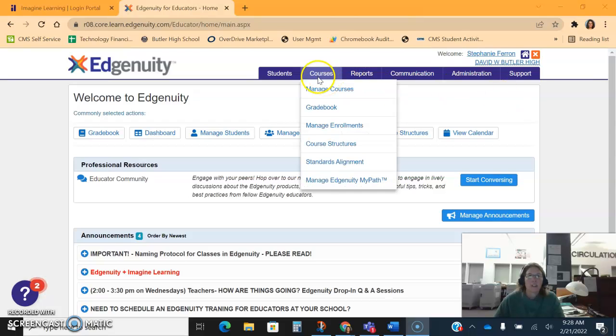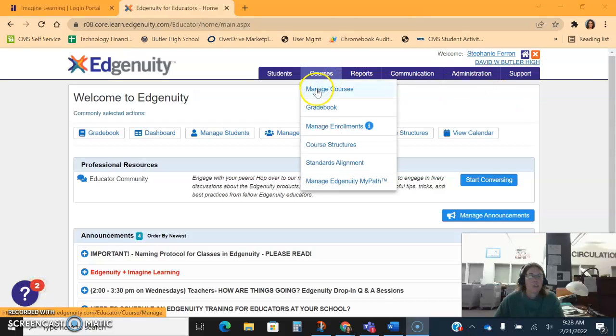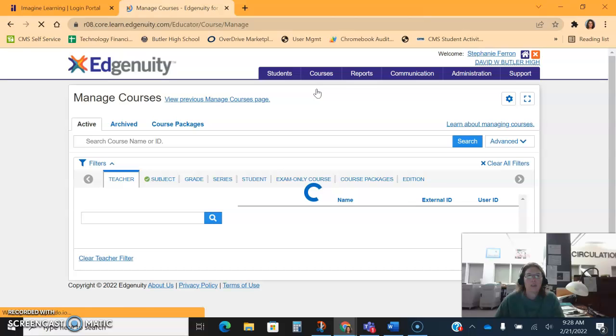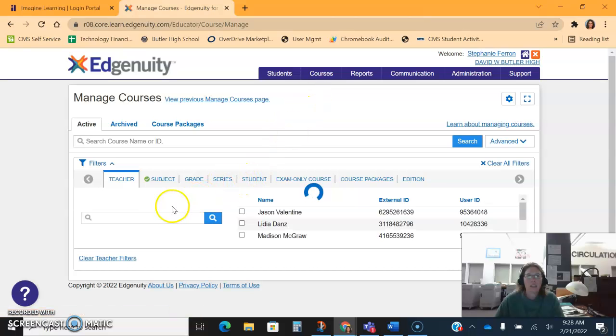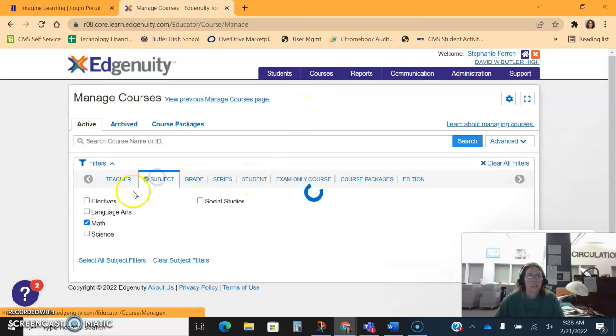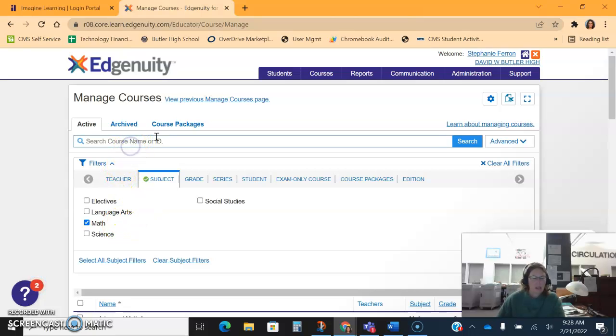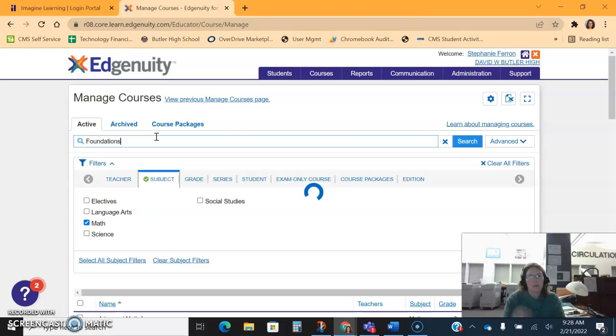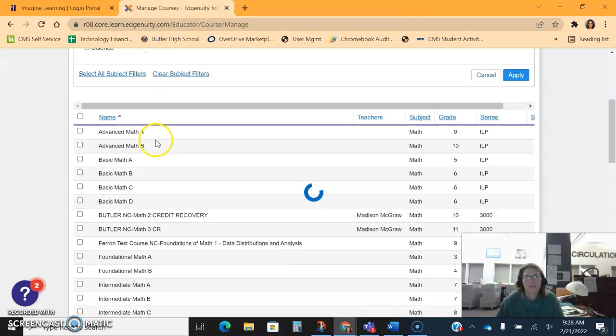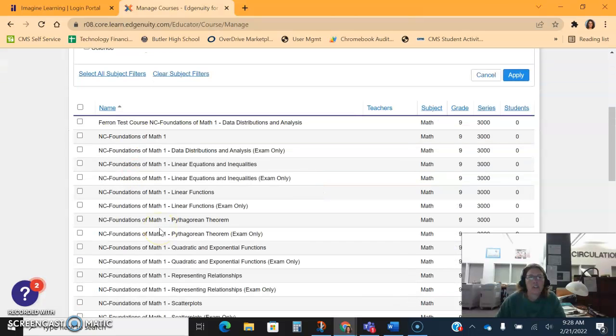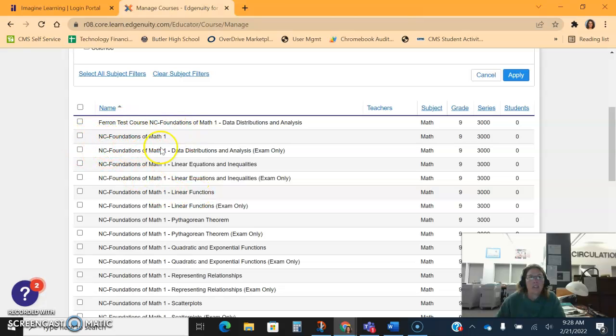Once you're here, you're going to click the Courses tab and Manage Courses. You're going to want to find the course that you want to edit. You can sort these courses by subject area and then by the title of the course if you'd like. I'm going to look up a foundations course.